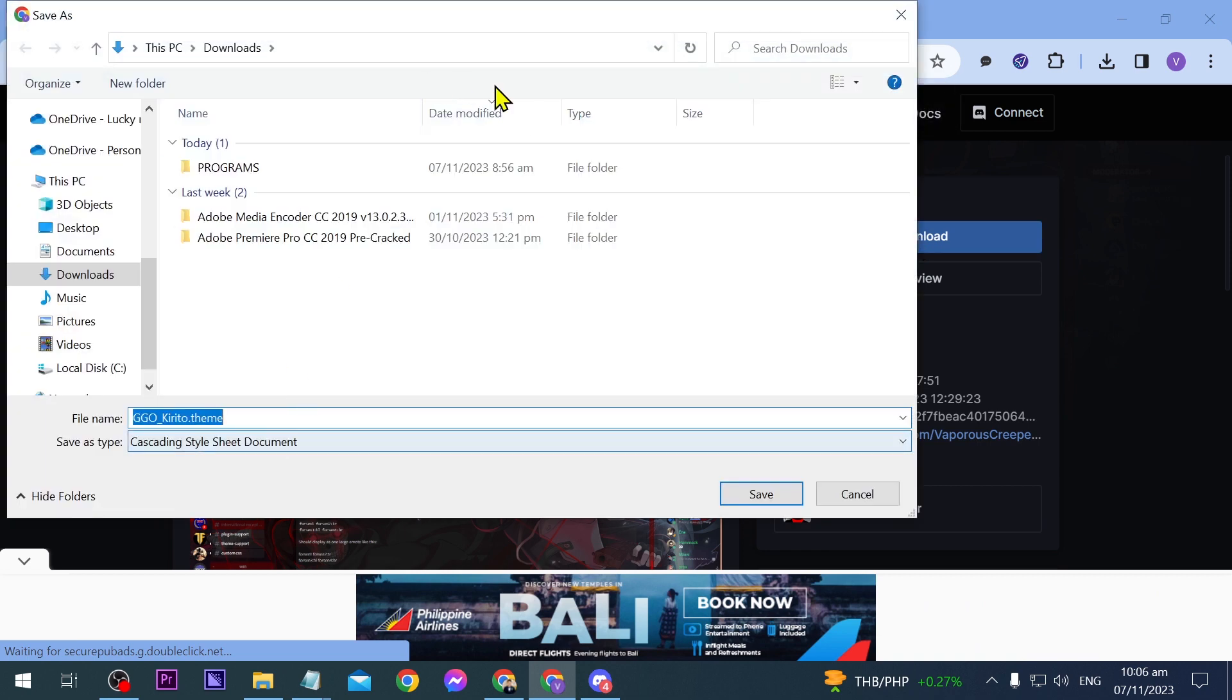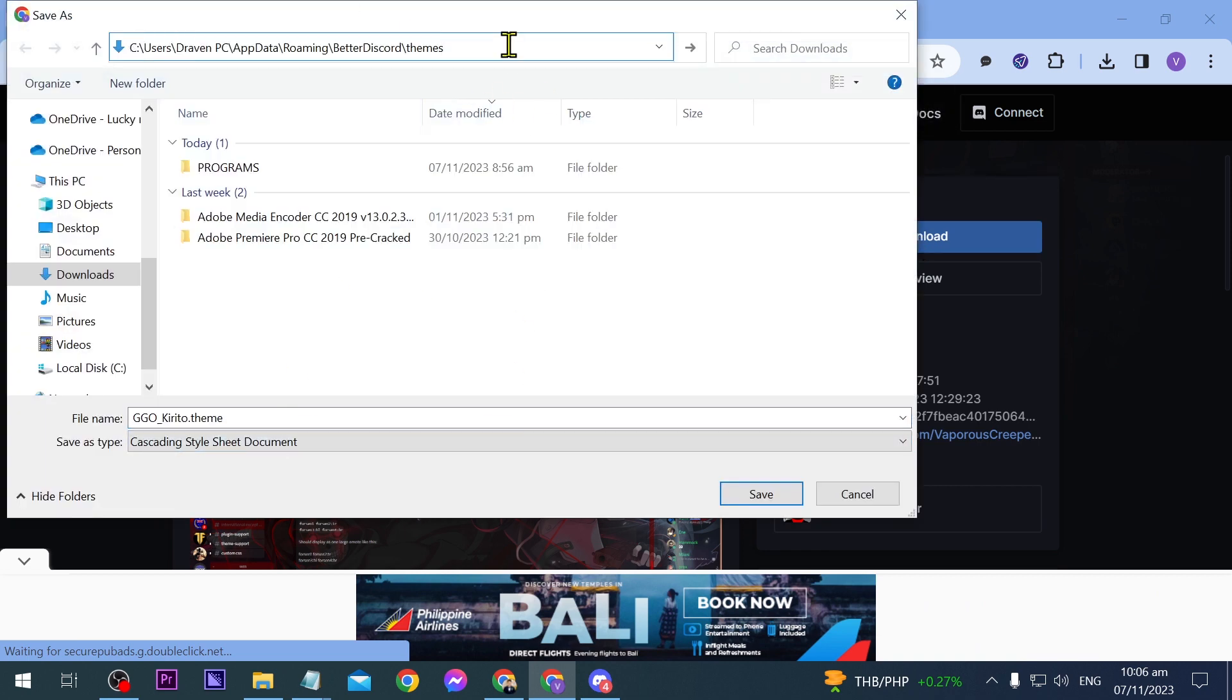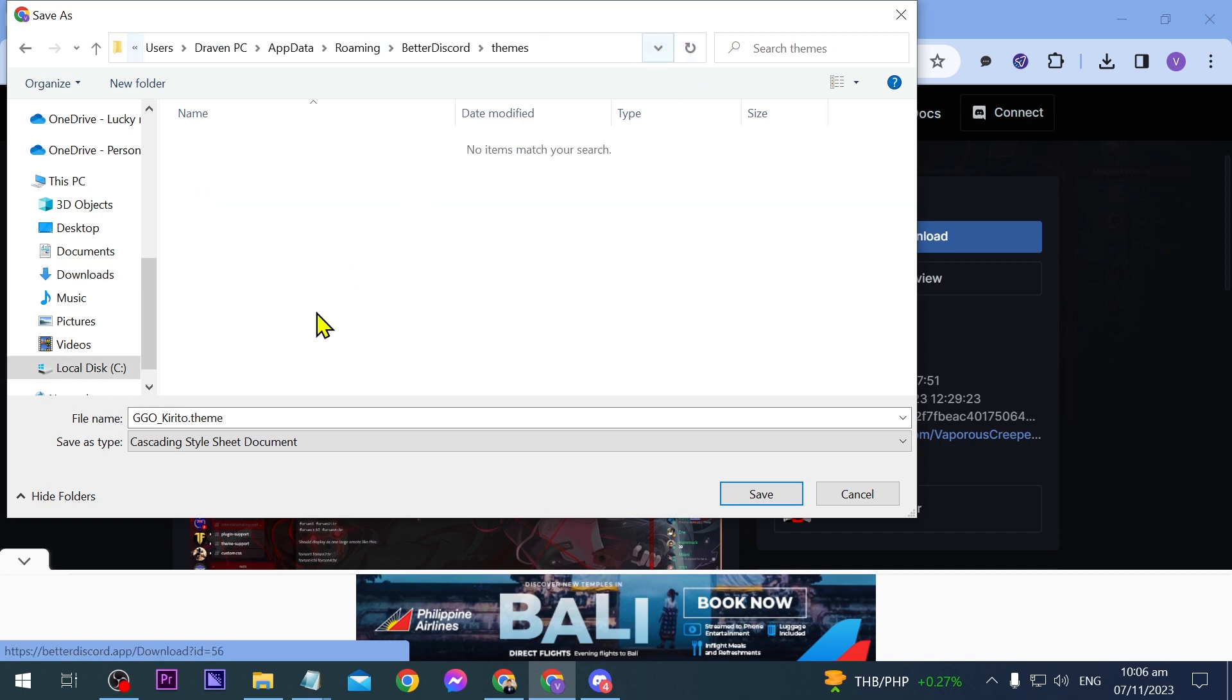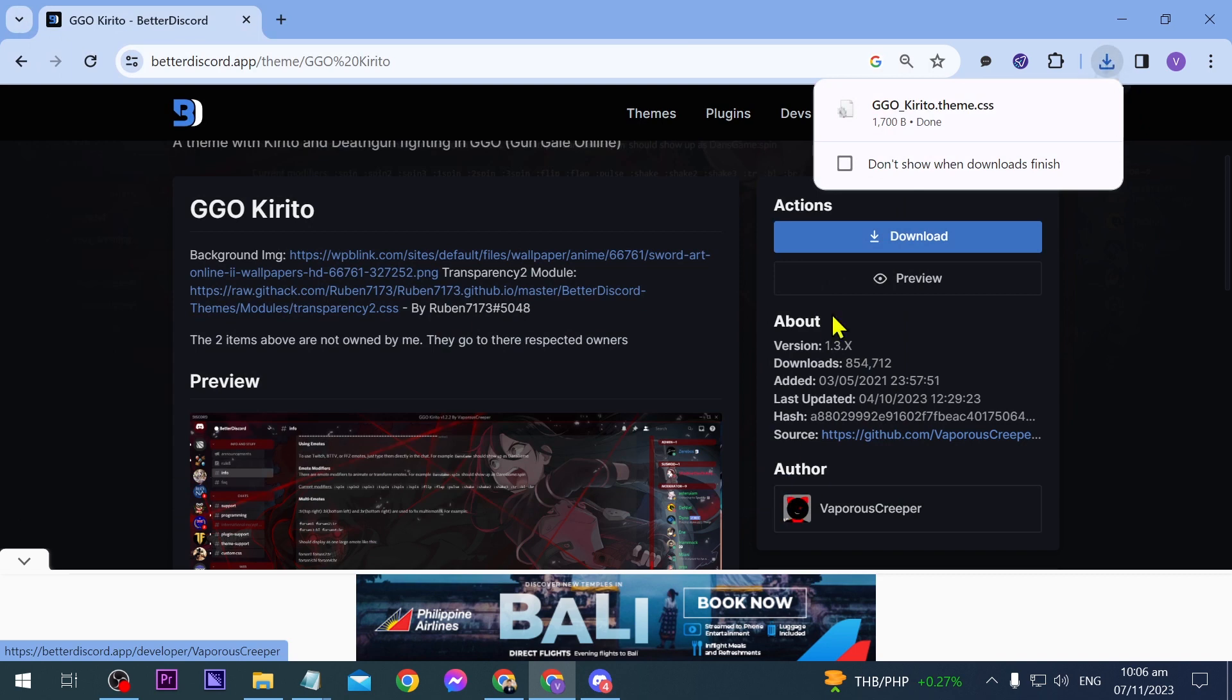Now instead of saving it here in the downloads folder we're going to paste the themes location that we had earlier. So we're going to click this one here and there you go. Click save.